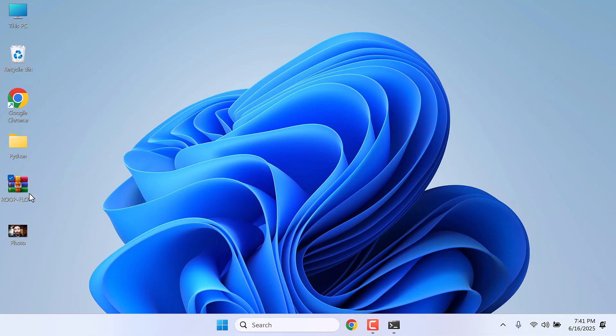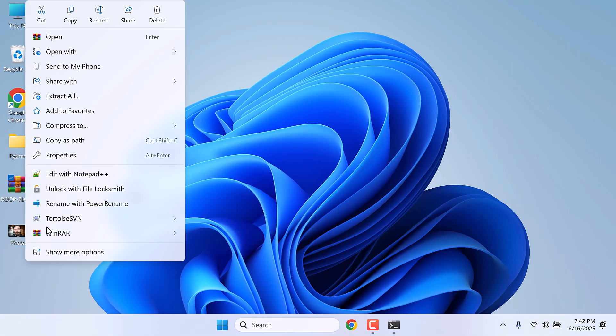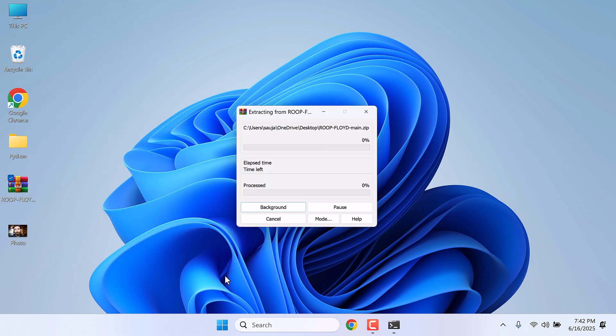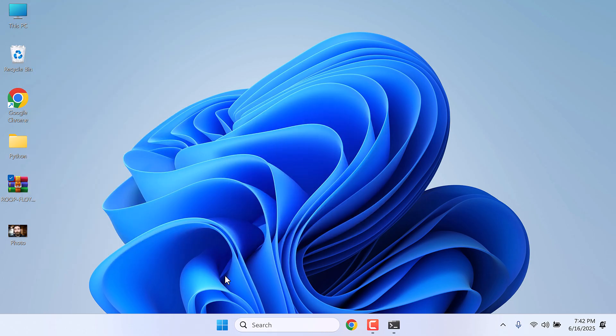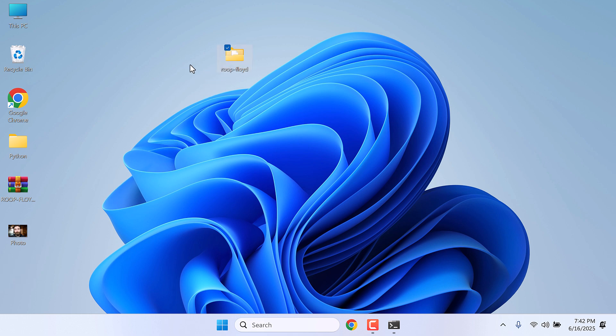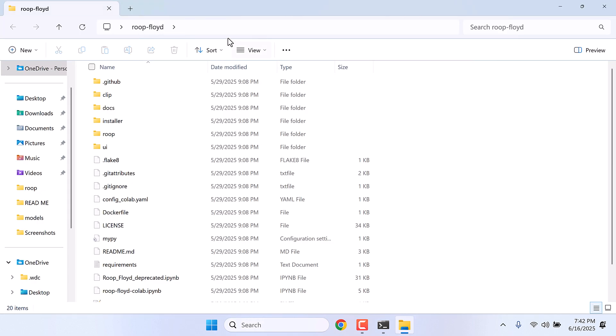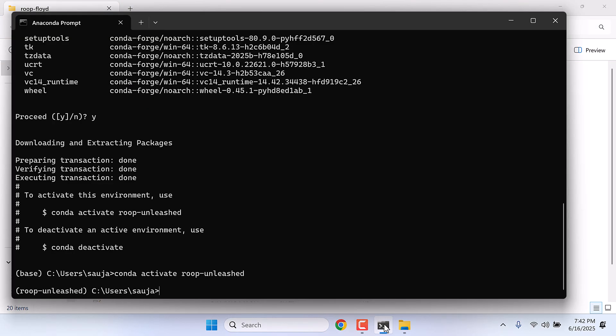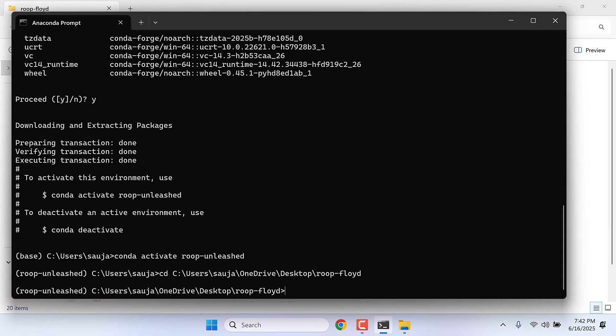After this, let's extract the ROOP unleashed files. I will extract it here. So all the files are here. Open this. Now copy this address and type cd, Ctrl+V, and enter. So we are inside this path.